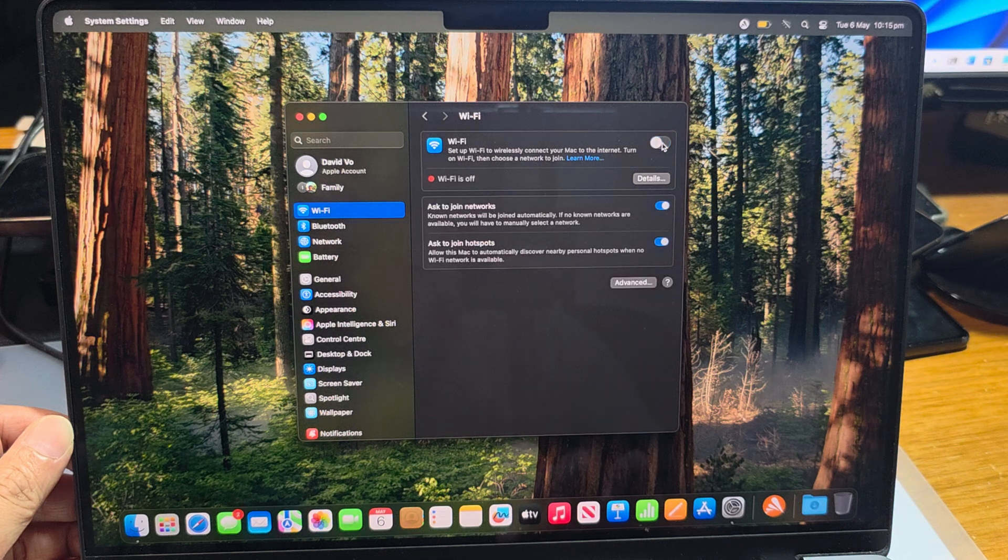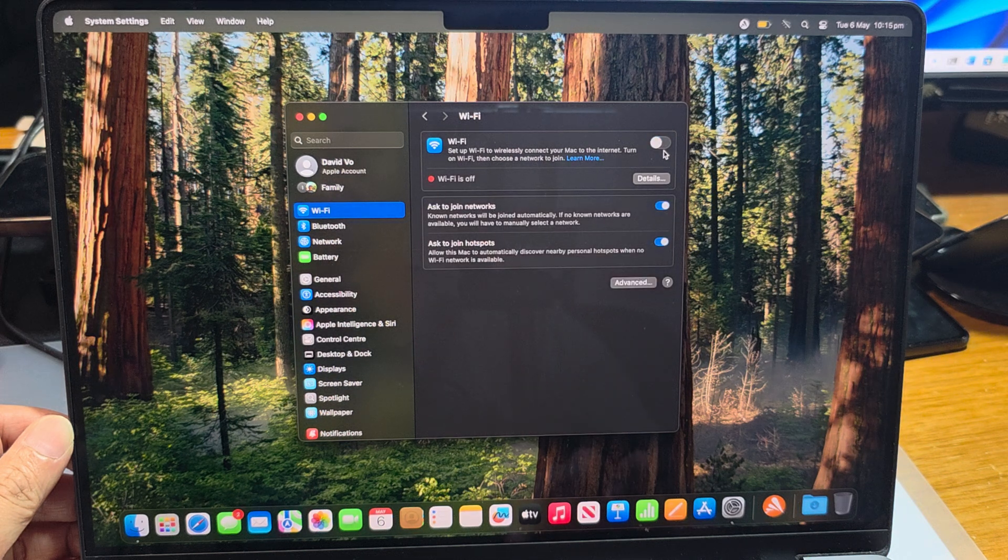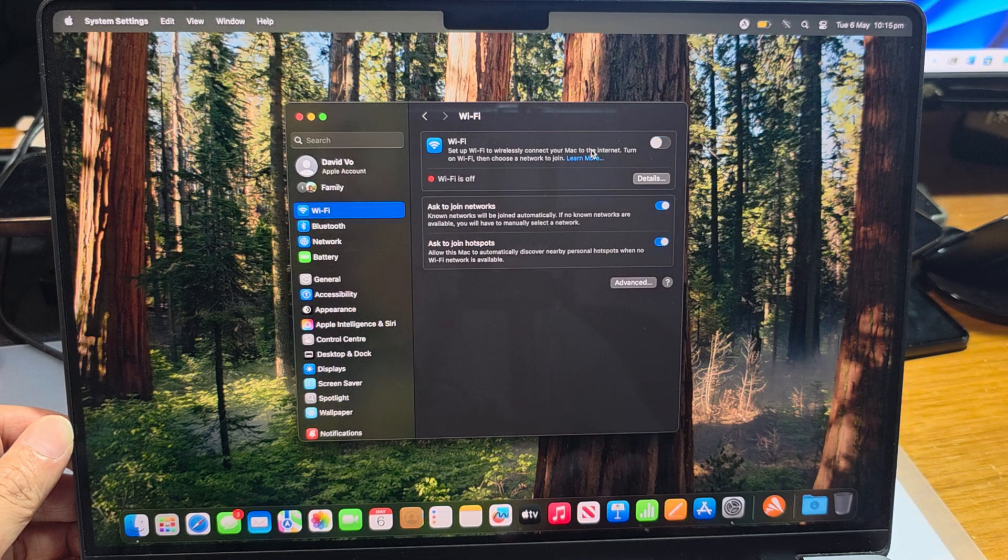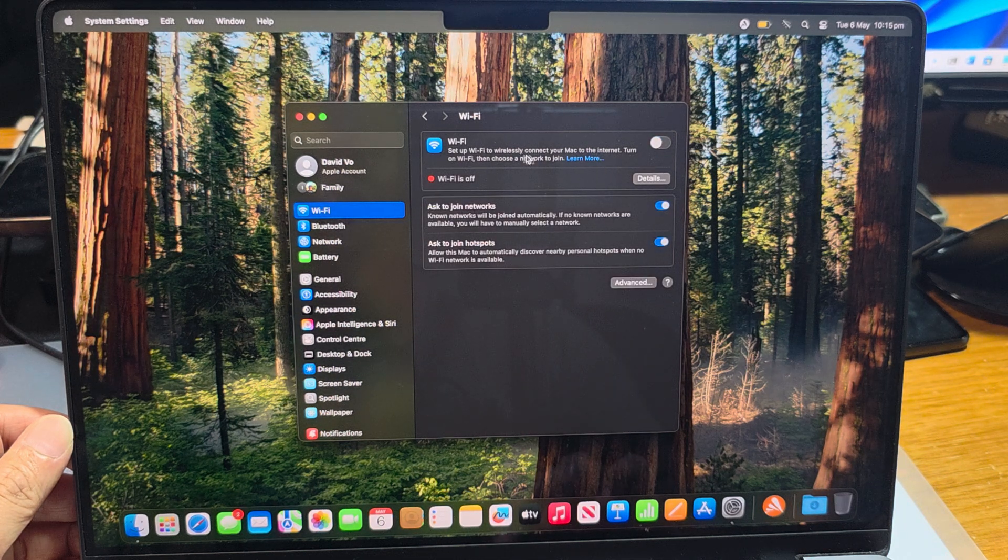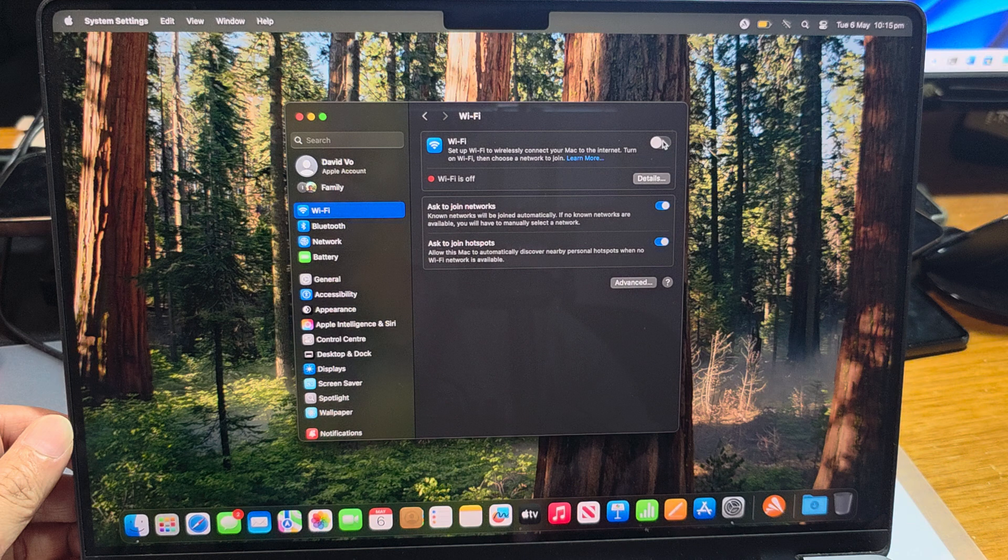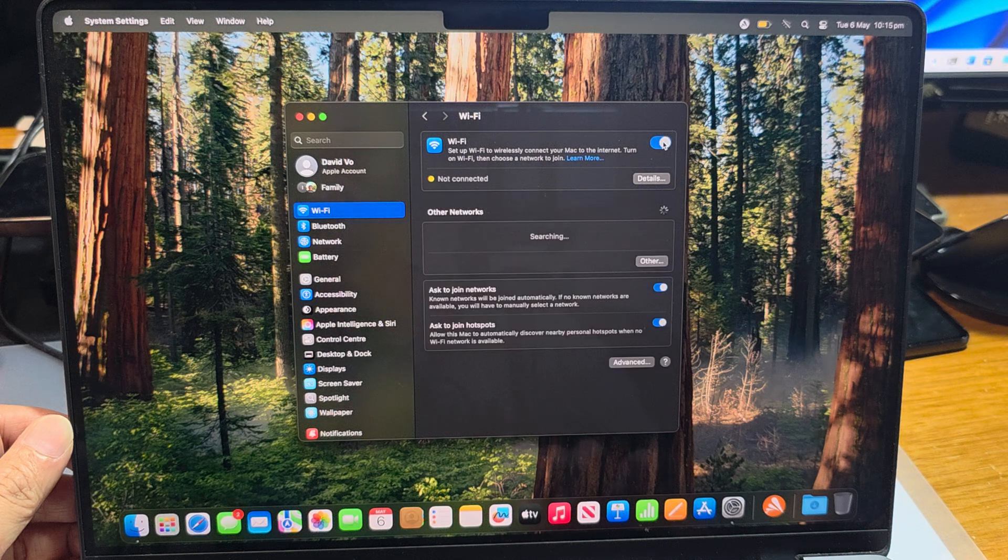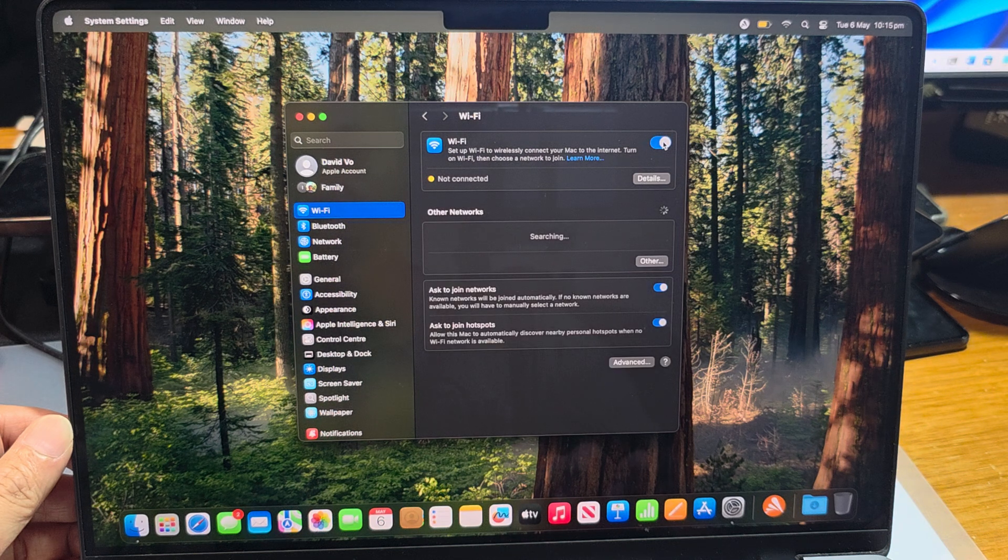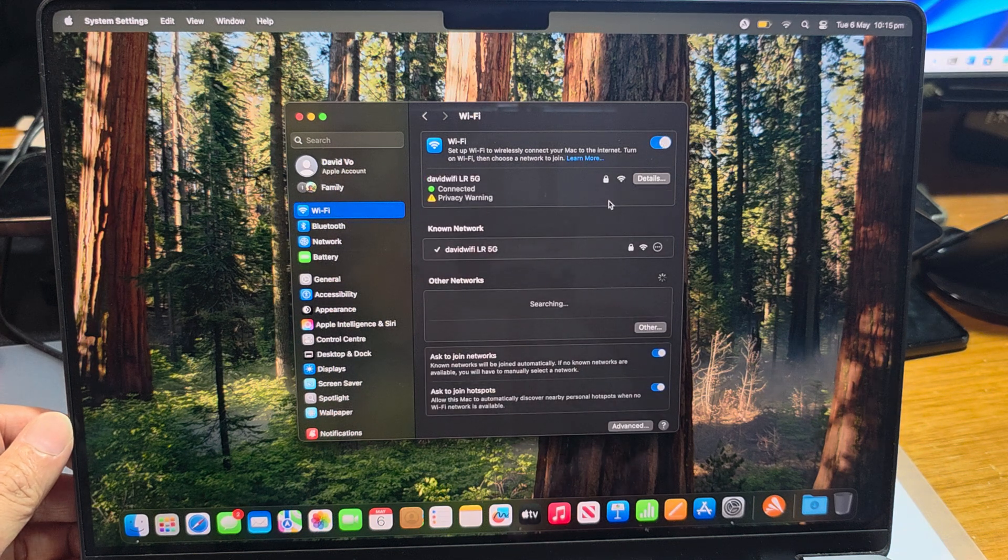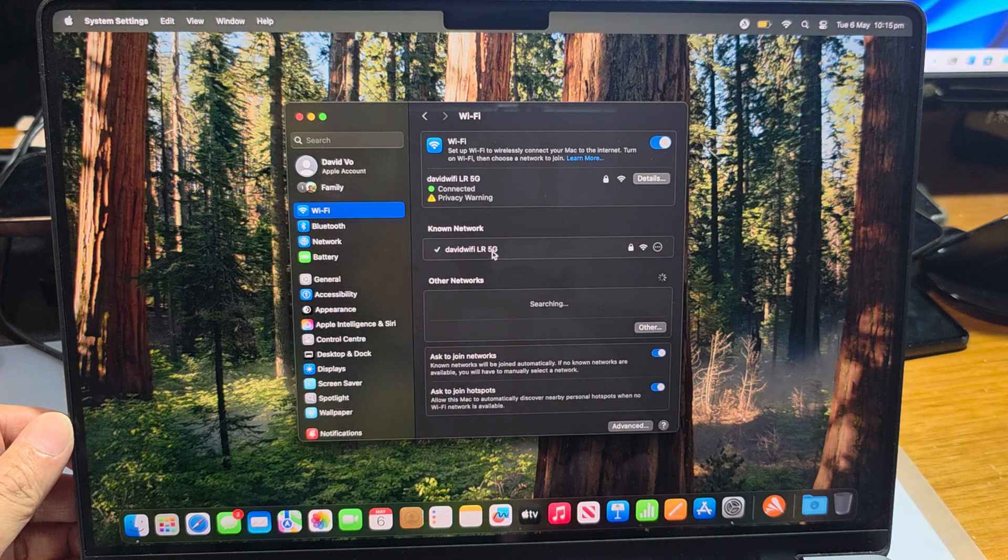Click on that toggle button right there. This will allow you to turn it off or switch it on. Once it is turned on, you can also choose a network to connect to.